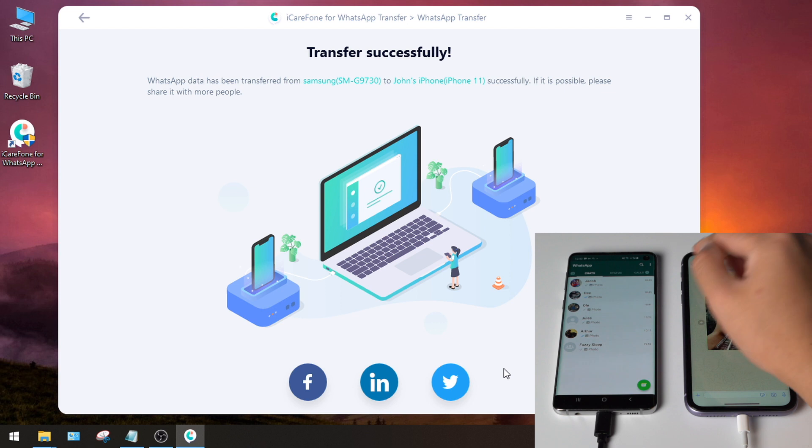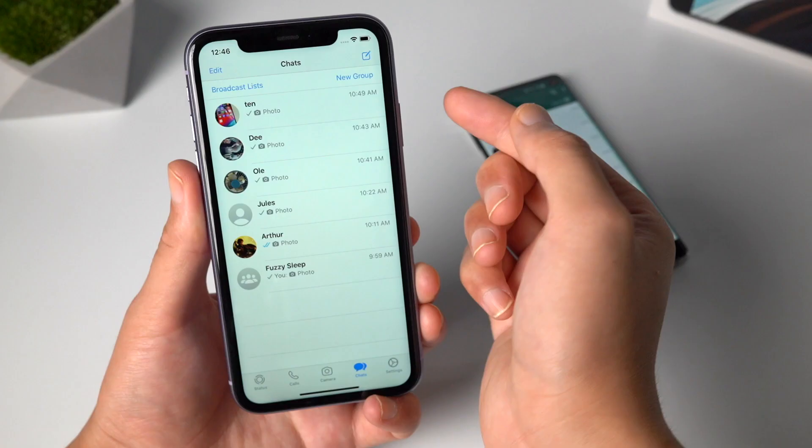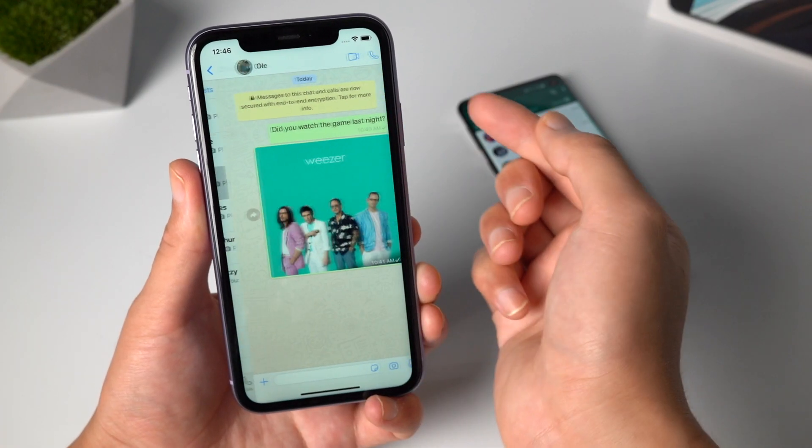You can see all the chats have been migrated to the iPhone, including messages and photos.